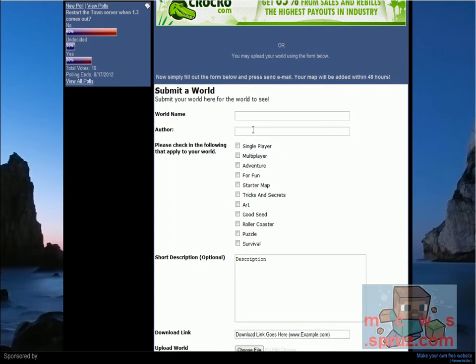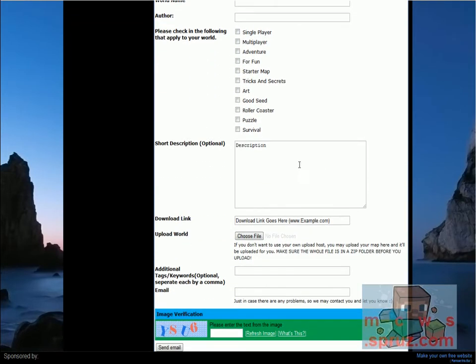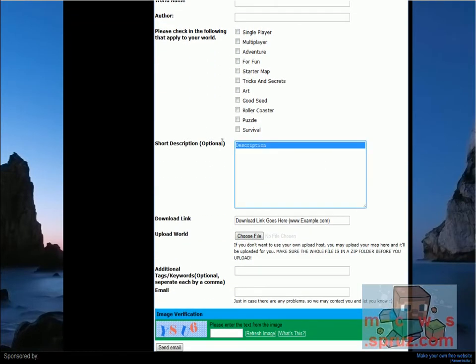What you'll do then is you'll fill it out with the map name, whatever you want your name to be, what categories it fits. If you have an adventure map, it can be multiplayer and single player, so you would check all three. Then a short description, if you choose.